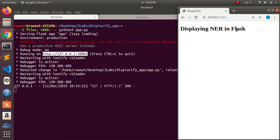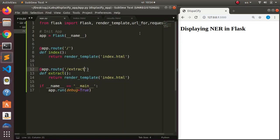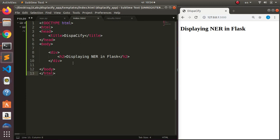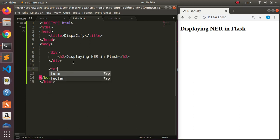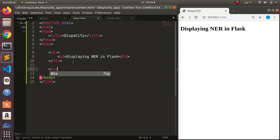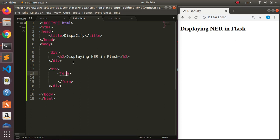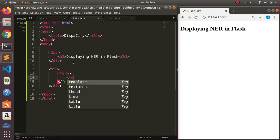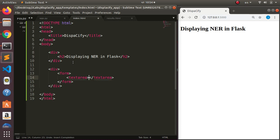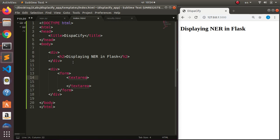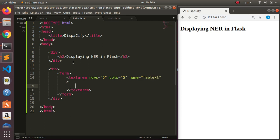The server is running, so I'll copy the port and open it in the browser. It shows 'Displaying NER in Flask' as expected from our index. Now let's add a form to receive text input. I'll put a div containing a form with a textarea, setting the rows to 5 and columns to 5. The important thing is the textarea name, which I'll set as 'raw_text'.